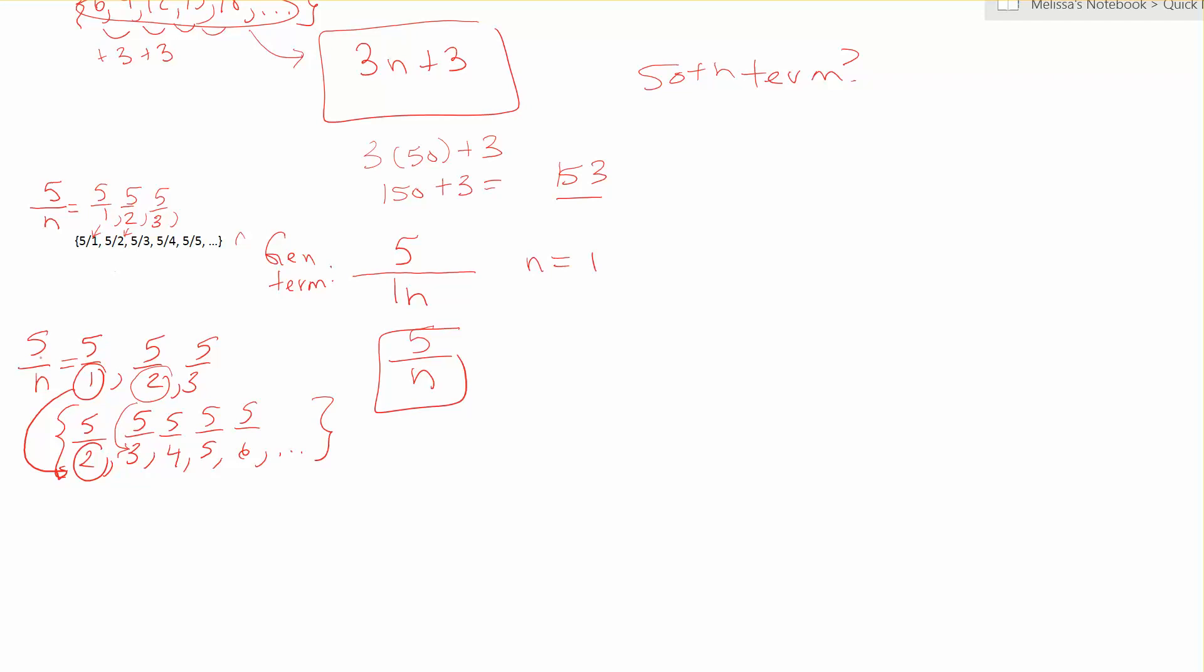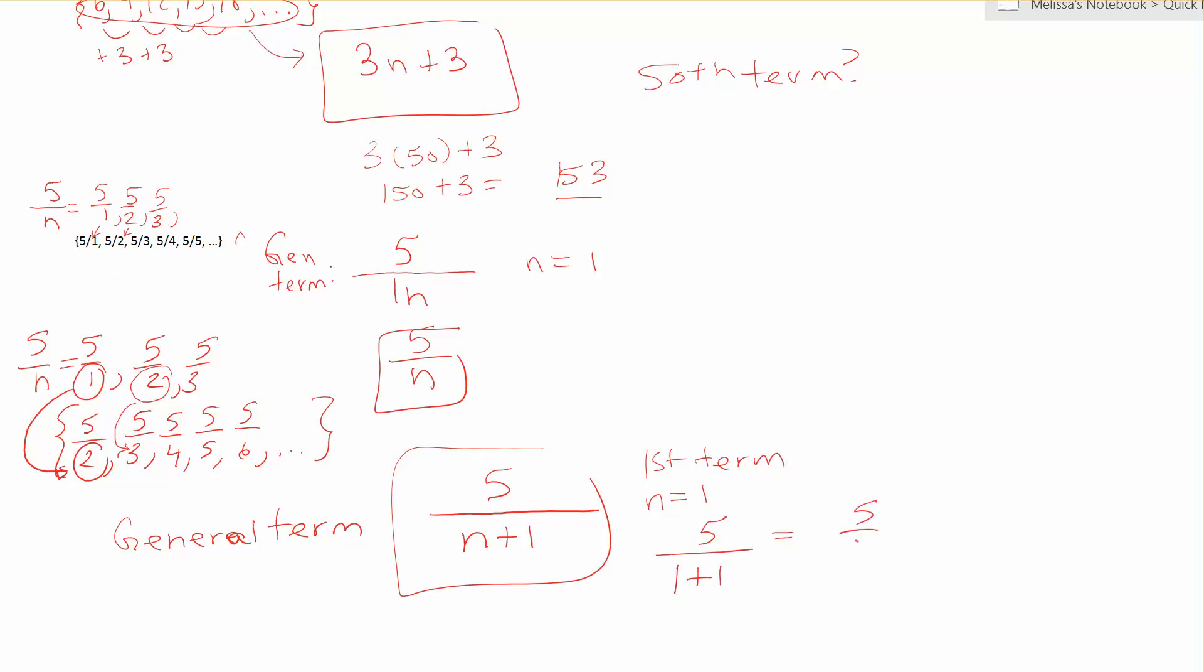So you're going to take your formula that you started with, 5 over n, and you're adding 1 to the n. This will produce the numbers in the set. So for instance, the first term is where n is 1, so I would have 5 over 1 plus 1, which gives me the 5 over 2. So that matches the first term.